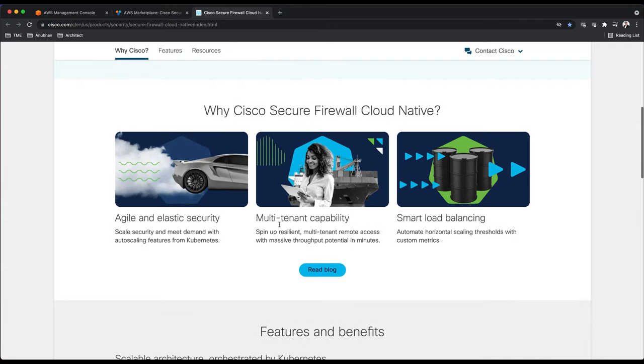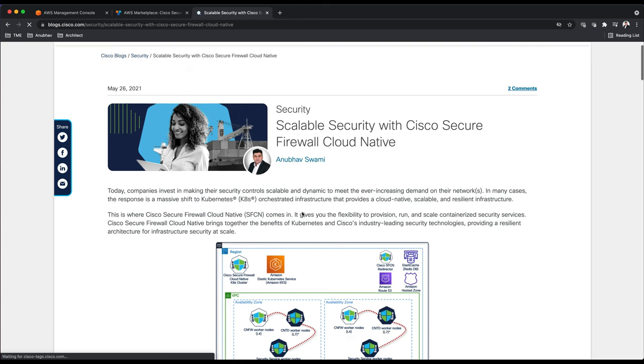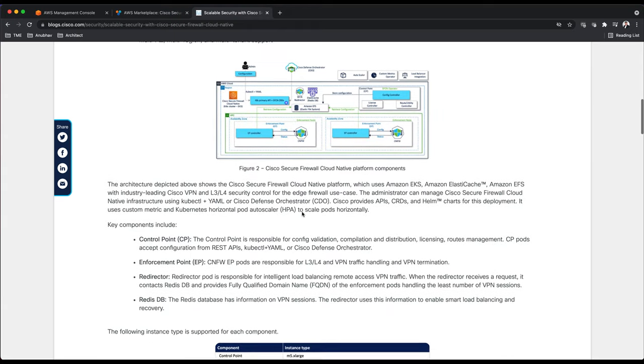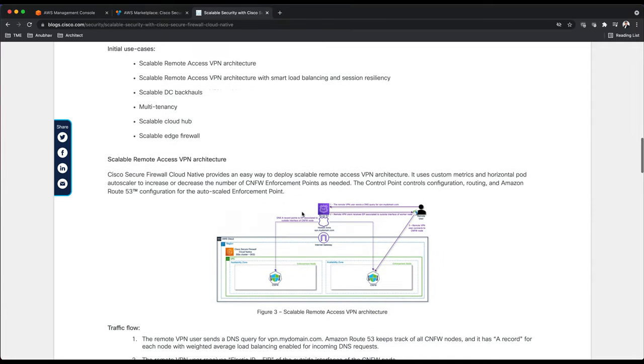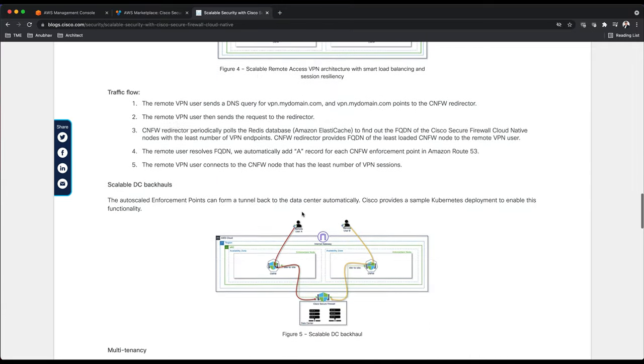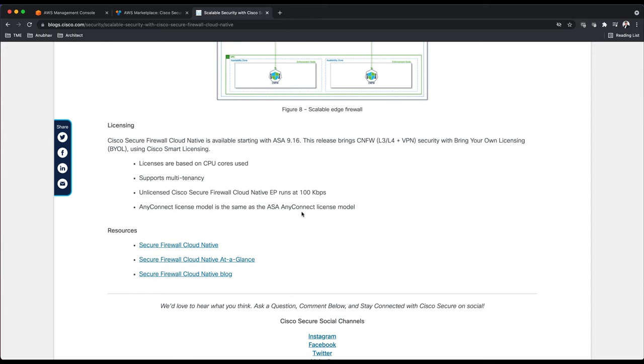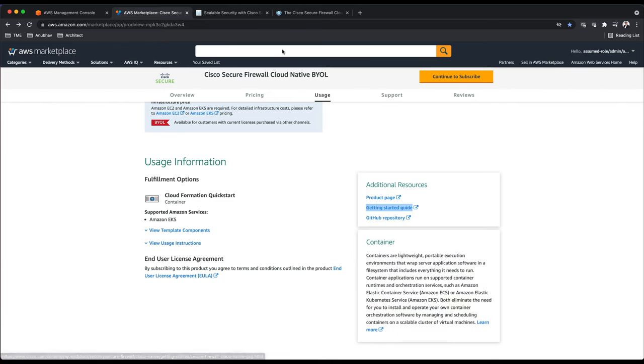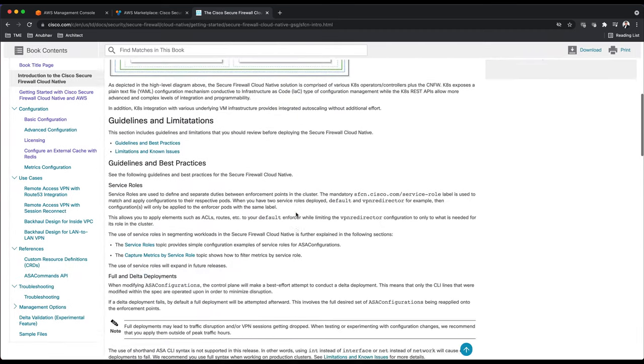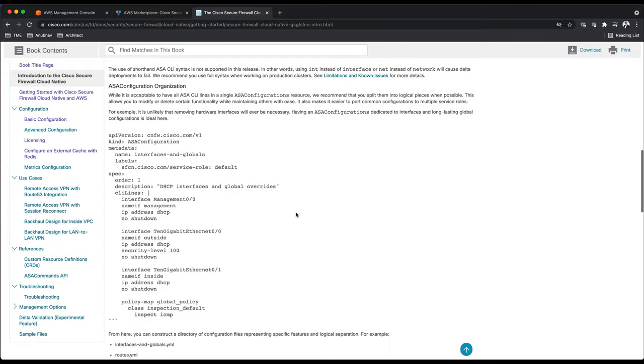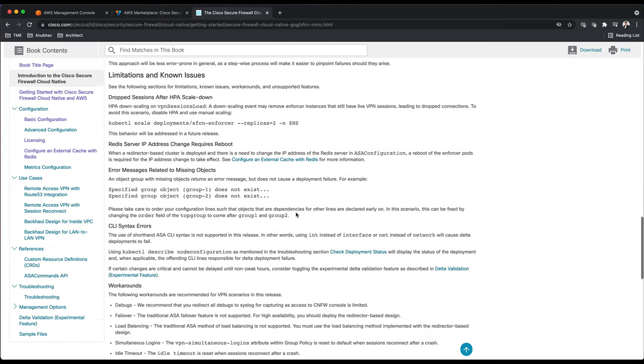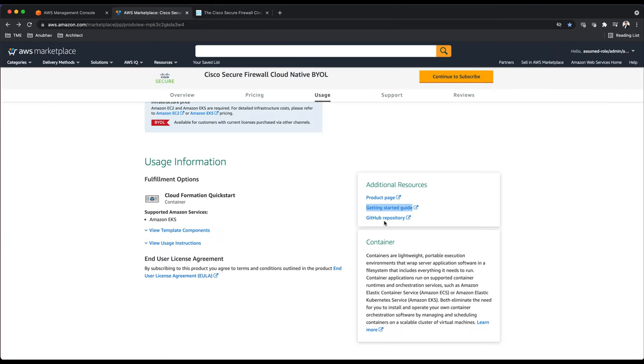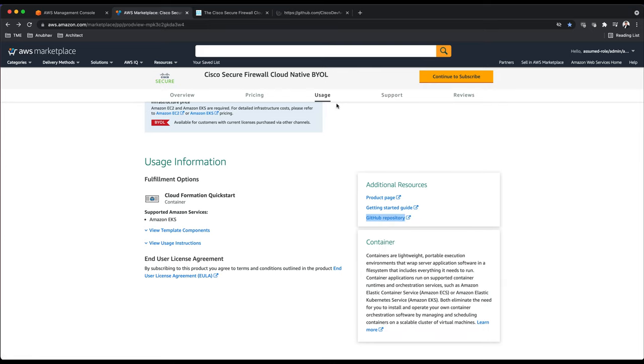Before I show you anything, let's look at the additional resources. There's a product page that will help you get more information about the product. If you want to read about complete traffic flow use cases you can read my blog. This blog is available on Cisco blog where you can read about all the use cases, different instance types available, scalable VPN architecture, how to enable DC backhaul, multi-tenancy, and how you can use these firewalls at the edge.